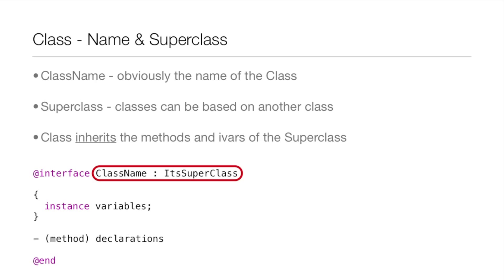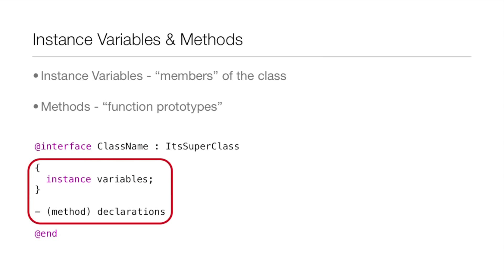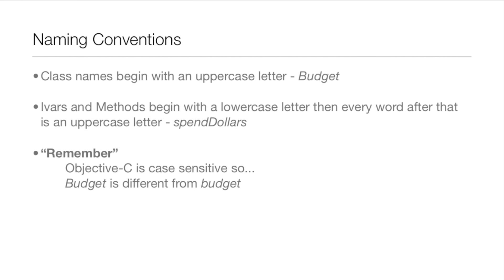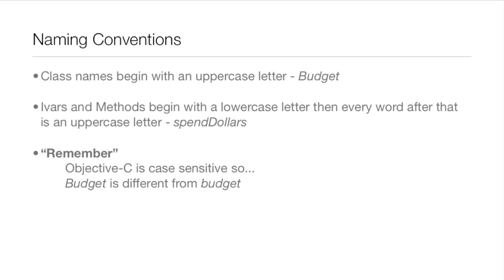Now the instance variables and the methods. Remember that the instance variables are kind of like the members of the class and the methods are kind of like the function prototypes. Naming conventions: class names usually, well like always, begin with an uppercase letter. They don't have to but that's just how people name them in Objective-C. As a rule of thumb go along with the naming conventions because when other people are reading your code or when you're reading theirs it makes it a whole lot easier.